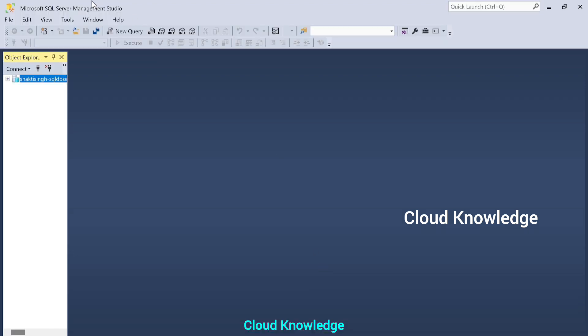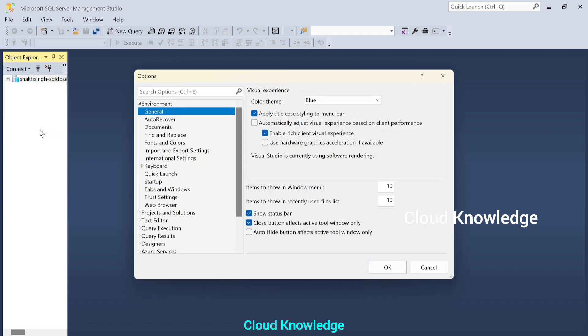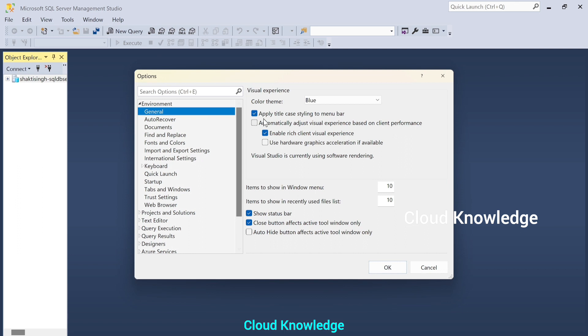So, here on the screen in SSMS, we'll go to the tools, which is the fourth tab here, and go to the options under the tools. If you click on the options after tools, we have this first setting as the environment. Under the environment, we have the general settings section, which will open up the visual experience. And this visual experience will have the color theme.